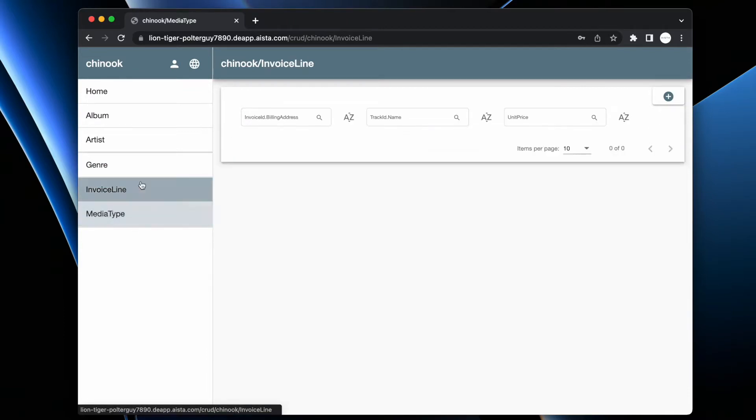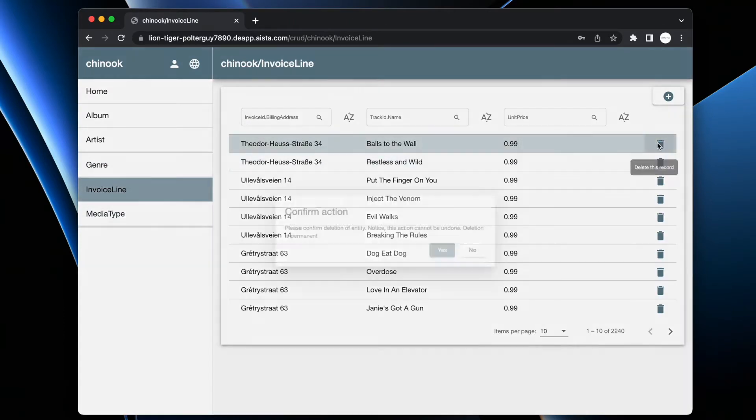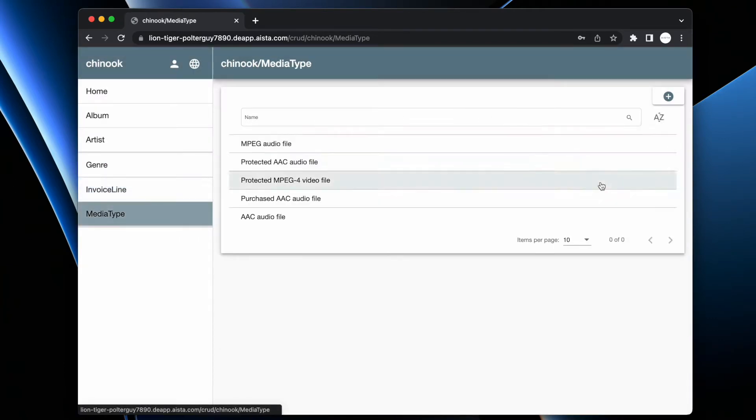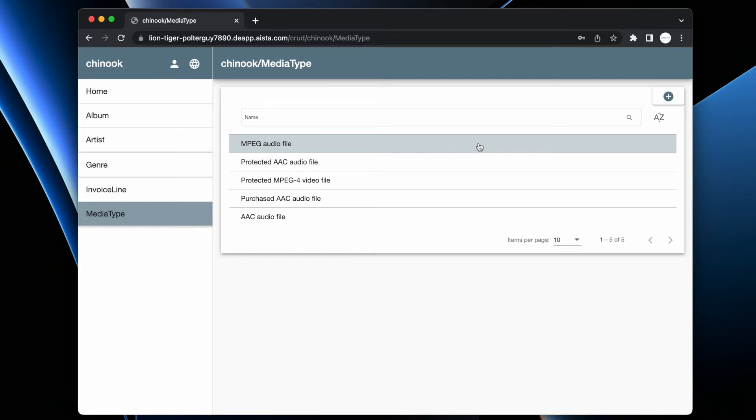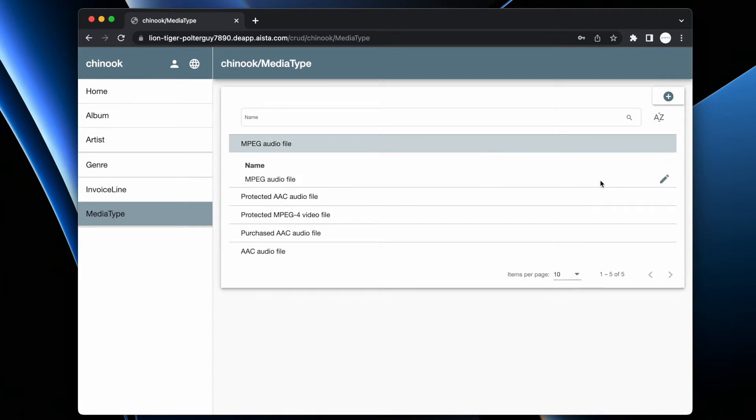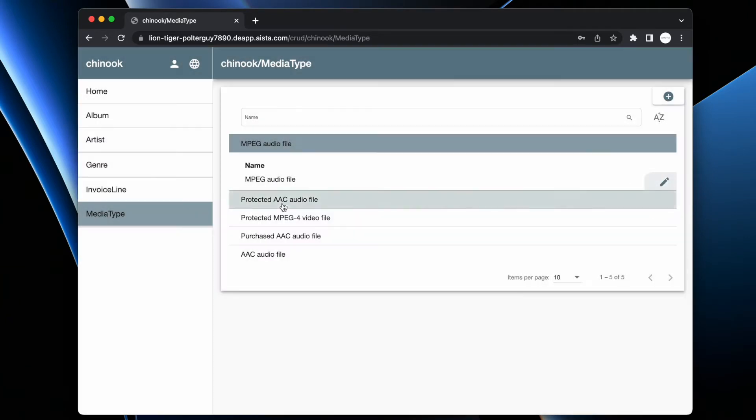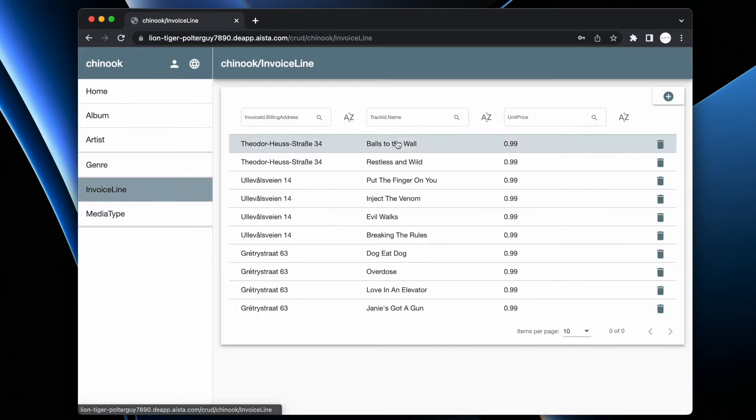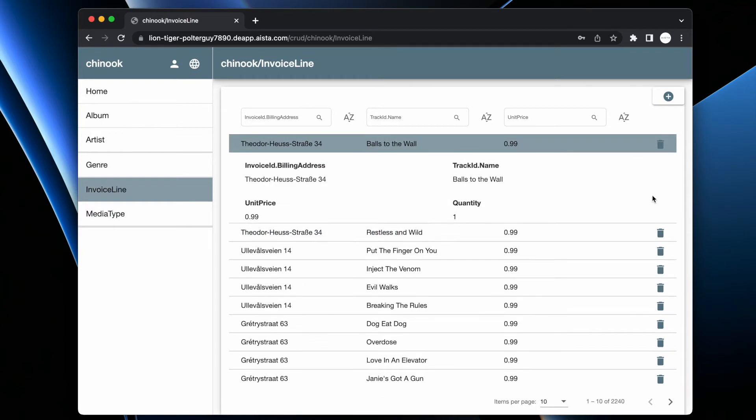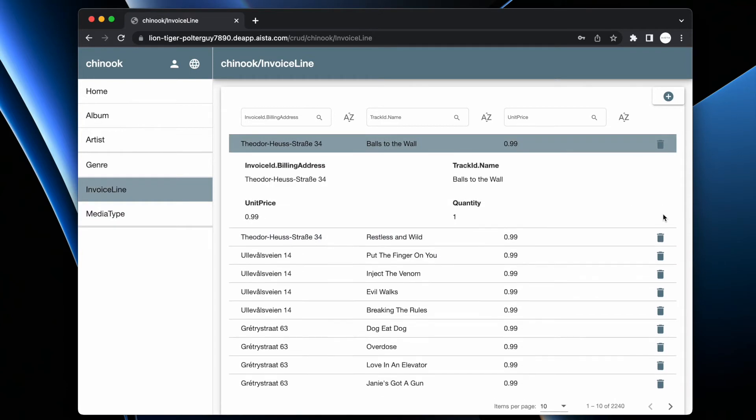If I go back to invoice line, I can delete items. If I go to media type, I cannot delete items. If I expand one of my items in media type, you see I can edit it. But if I go to invoice line and I expand that item, I cannot edit the item.